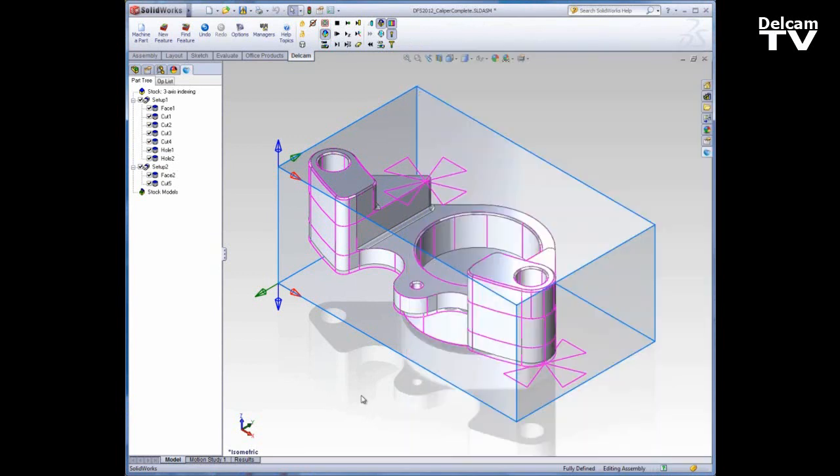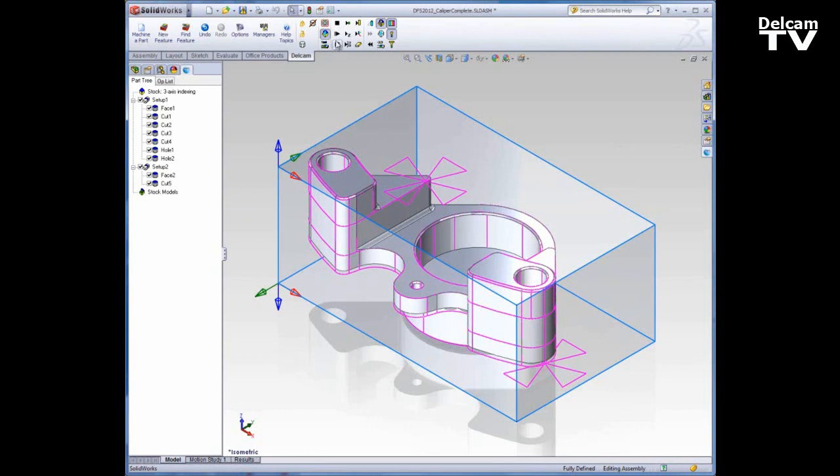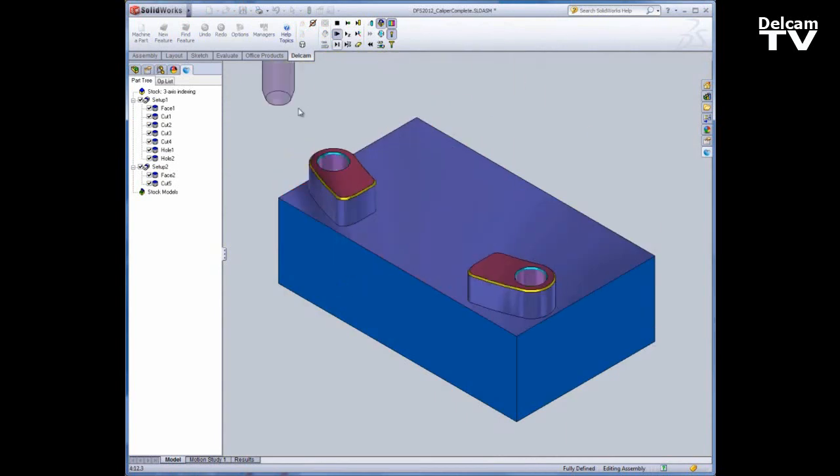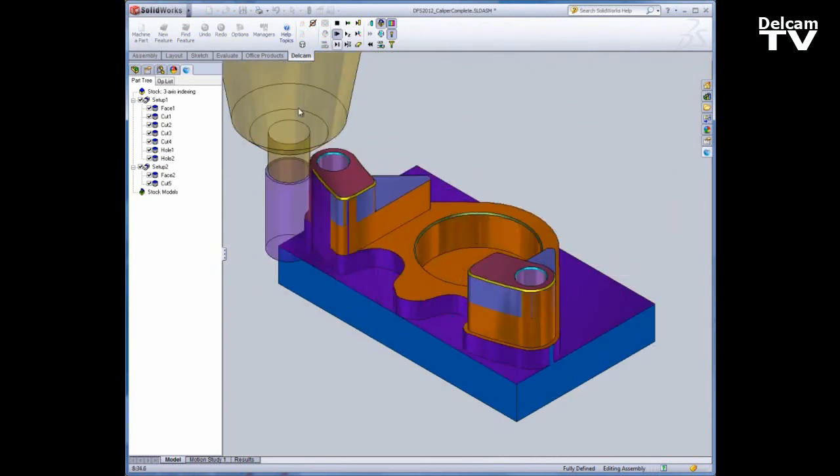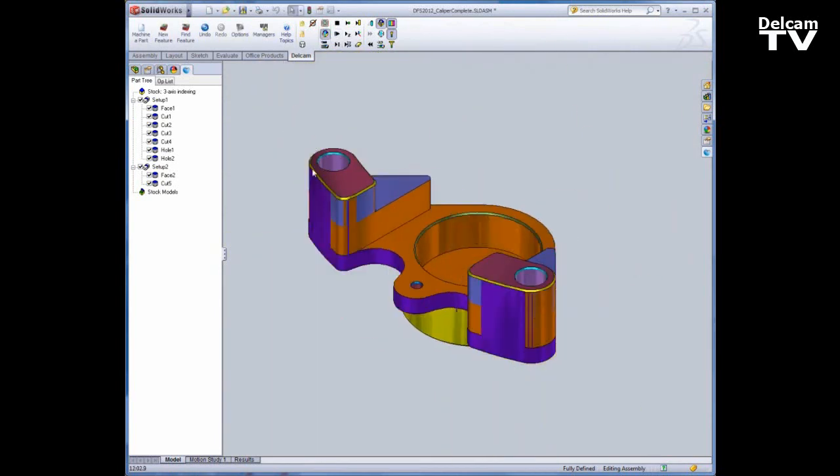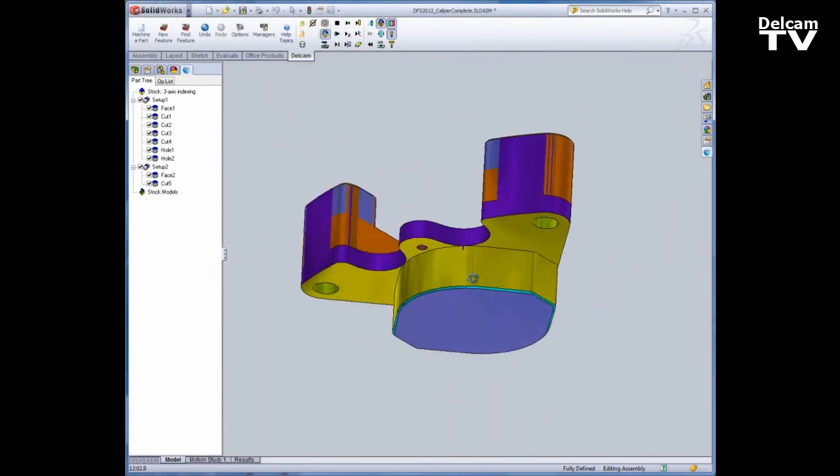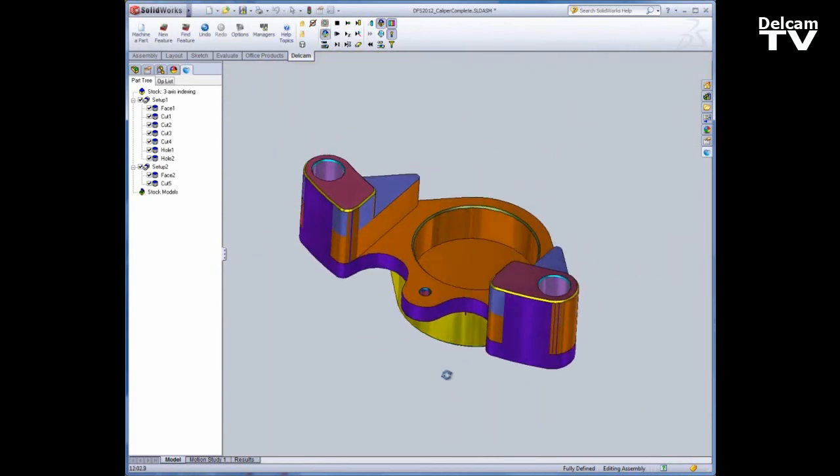I already have an existing DFS file open. You don't have to have the file open in order to create a multiple fixture document, but I just wanted to show you what our starting point is. This is already programmed and I can run a quick 3D simulation and you can see that we have a toolpath and two different setups.